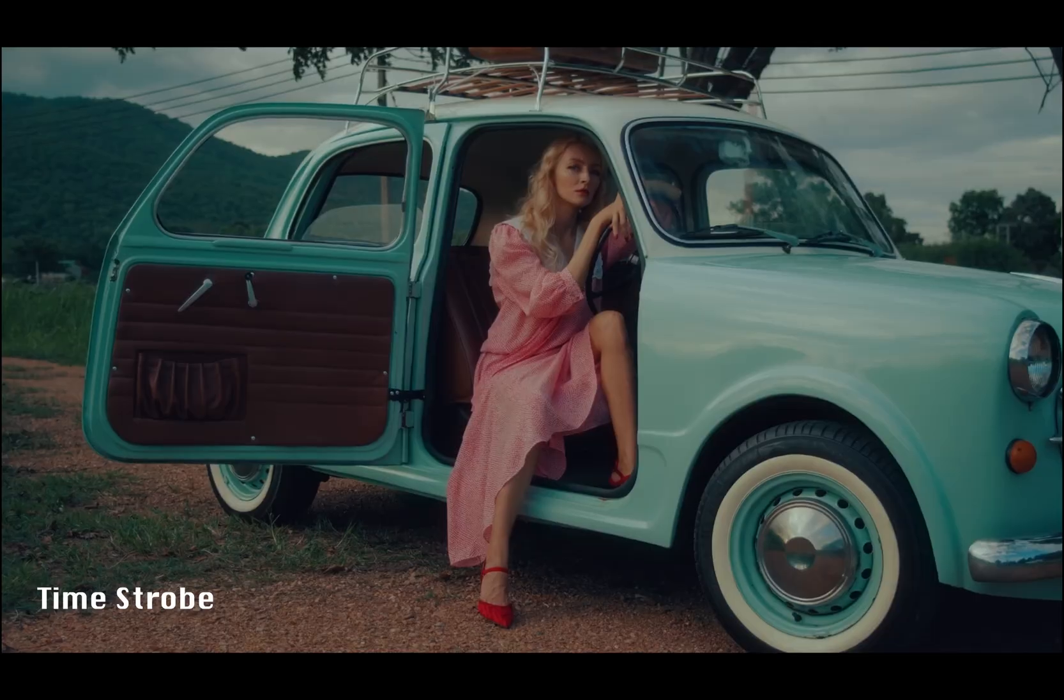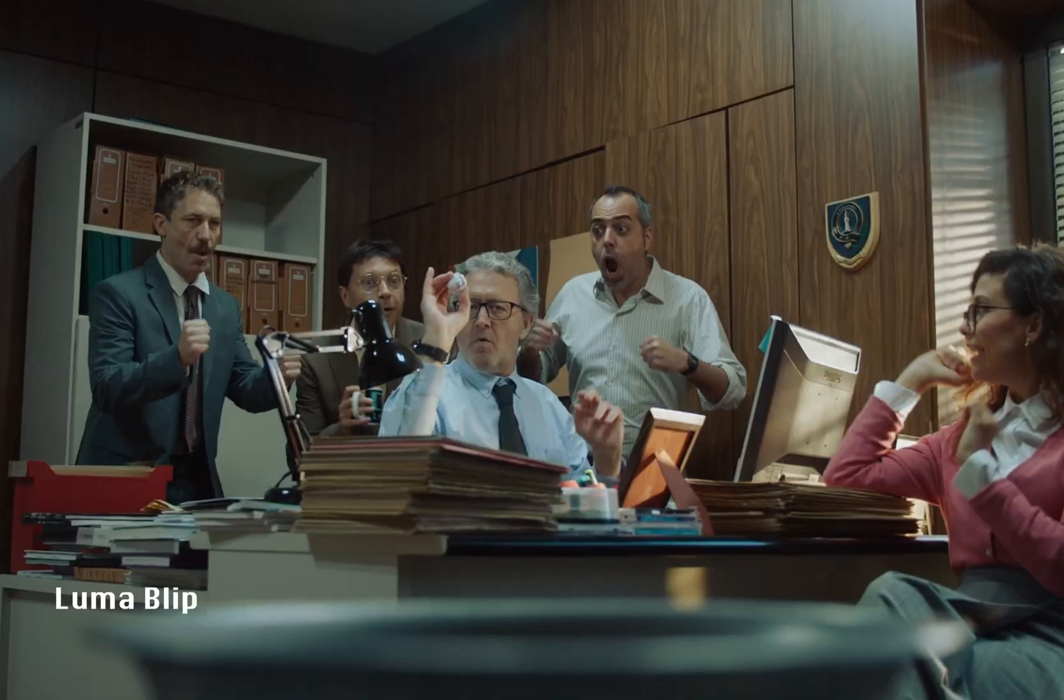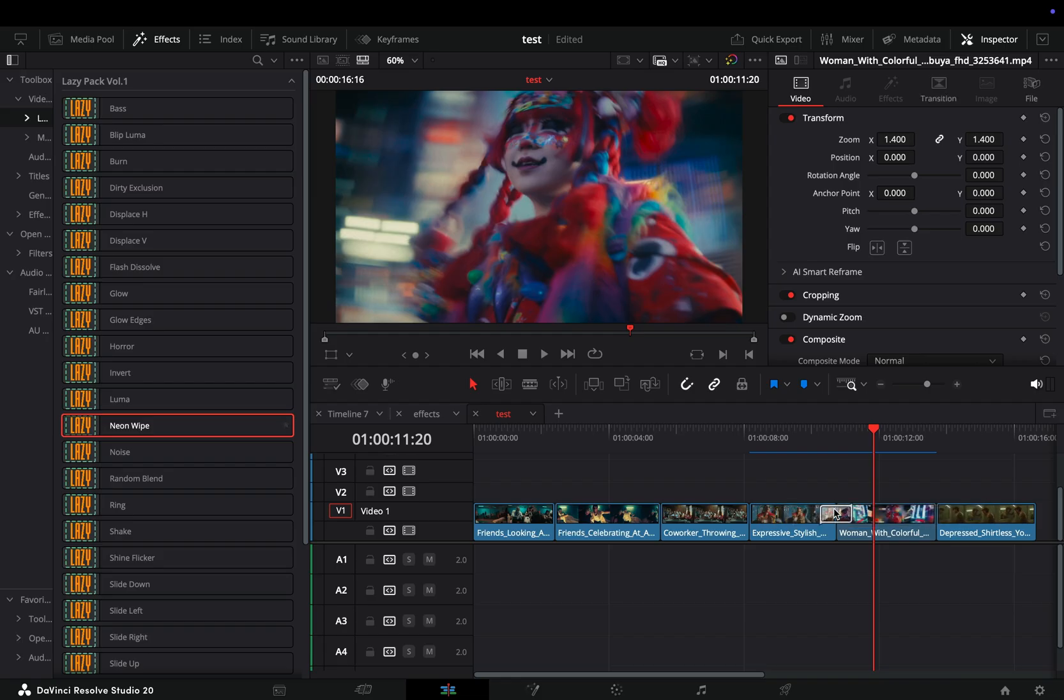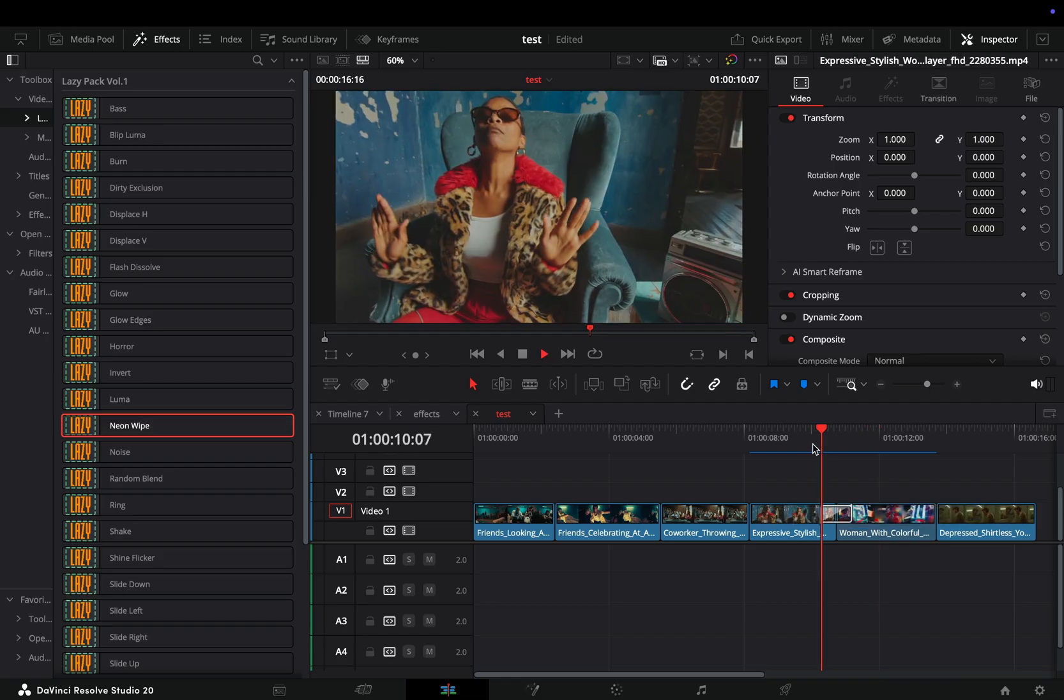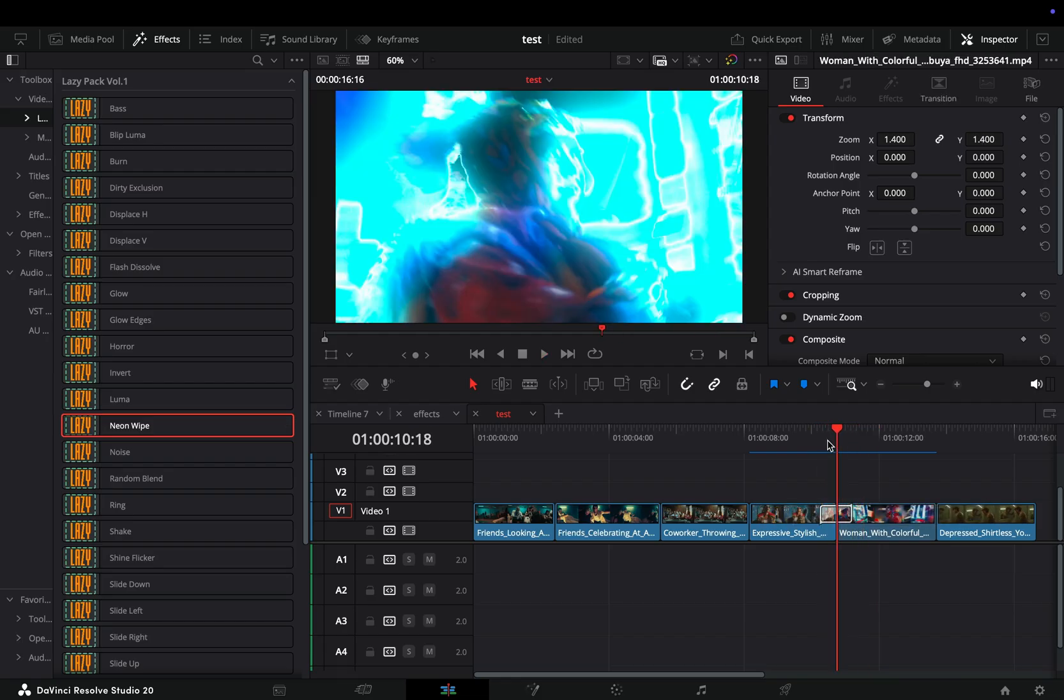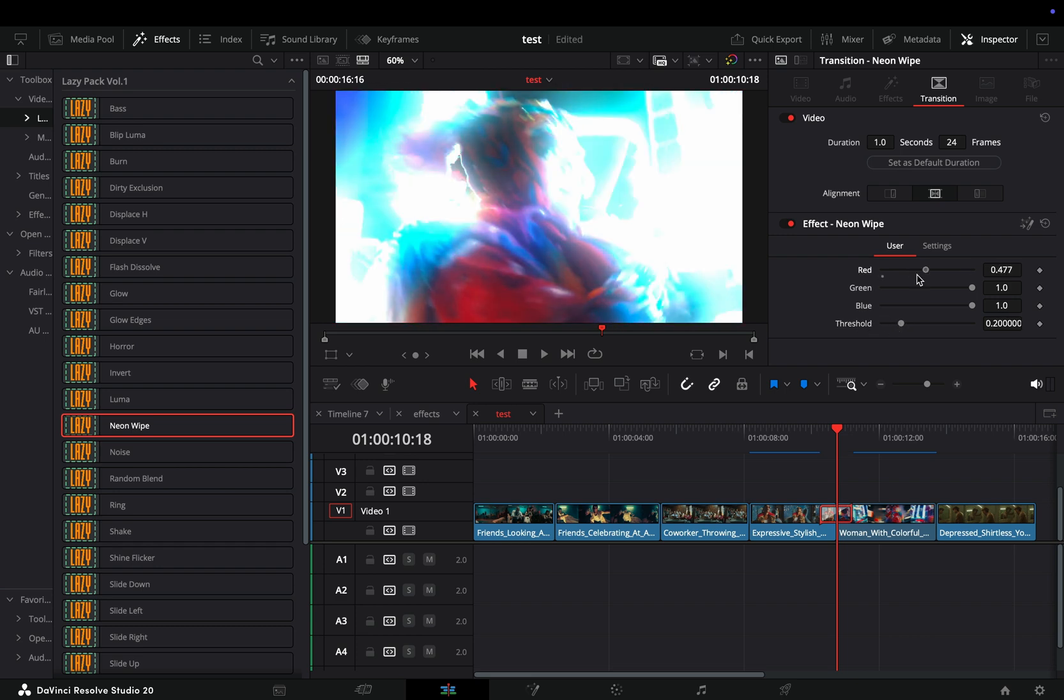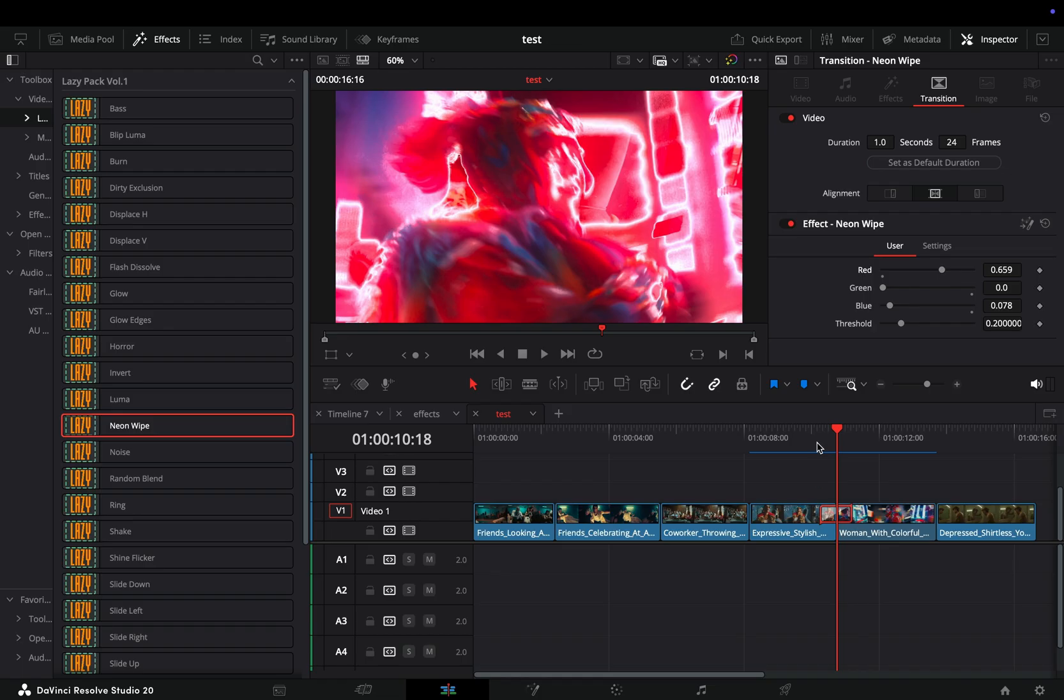I will start with the transition I like the most, the neon wipe. You will find the transitions under the transition menu in the effects library. Like with most of my transitions, you can select the transition and in the inspector tab you have some controls to make it the way you like. In this one you can change the threshold of the mask and change the color. If you want, you can animate each of the sliders.